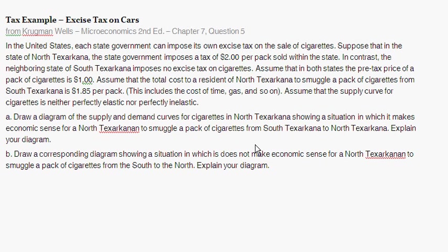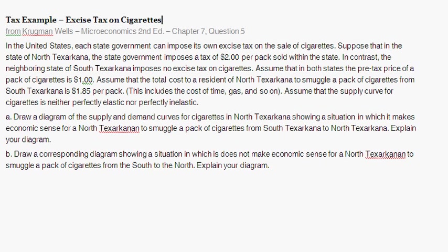Welcome back. With this question, we're doing another excise tax example, doing it on cigarettes. This is taken from Krugman-Wells Microeconomics 2nd Edition, Chapter 7, Question 5.